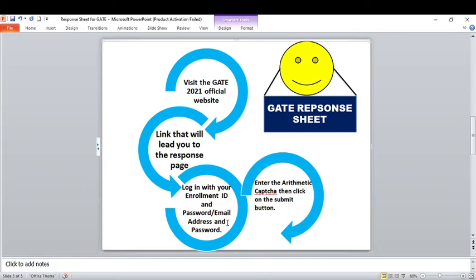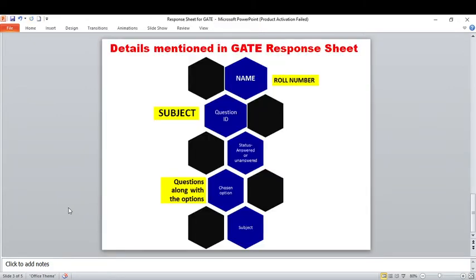So if you wish to download your response sheet, please note down what answers you have given for future reference. Now let's see what information will be present in the response sheet: your name, your GATE roll number, the subject for which you wrote the exam, the question ID, and the status of whether you answered the question or not. Note that this response sheet does not say whether your answered question is correct or not — it only says whether you answered or not answered, the chosen option you selected, each question with its options, each question's question ID, and each option's answer ID.